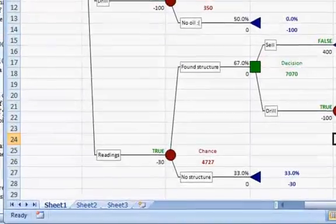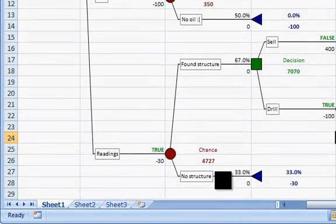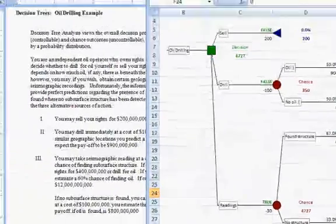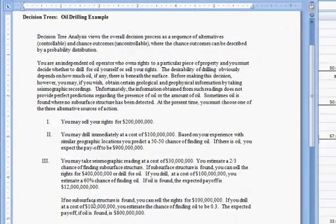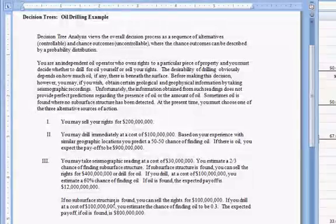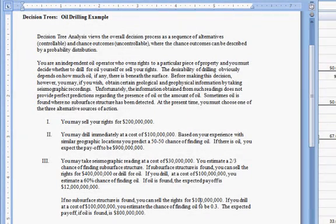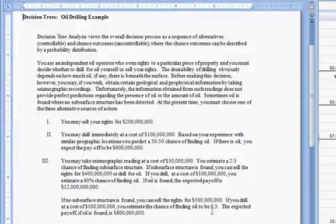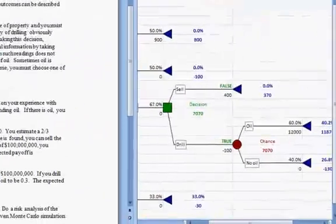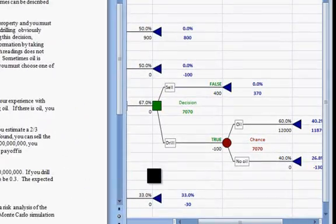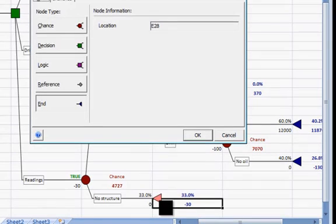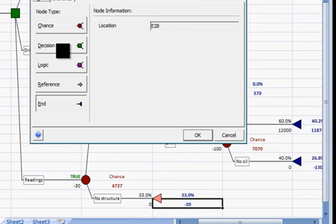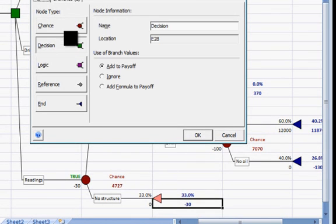We still have one more branch to do if no structure is found. If no structure is found, we can sell for $100 million. If we drill, we might find oil. The expected payoff is $800 million. Let's click on that node.